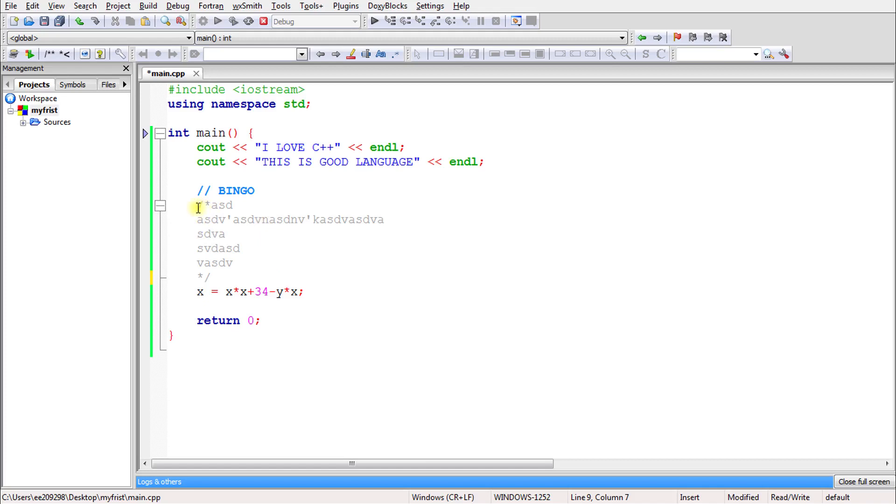Whatever comes in between these two stars will get commented and will not execute.